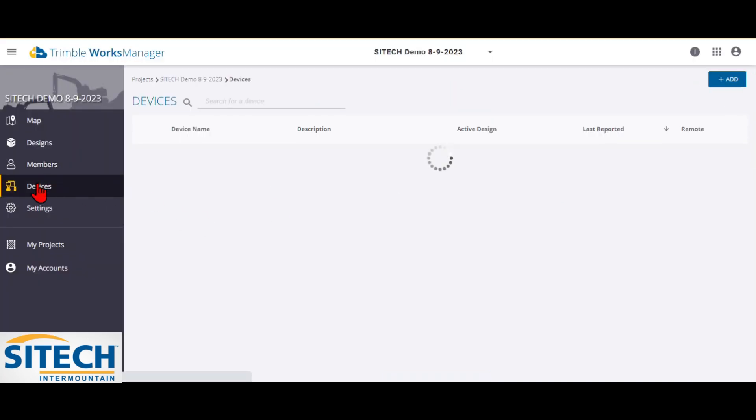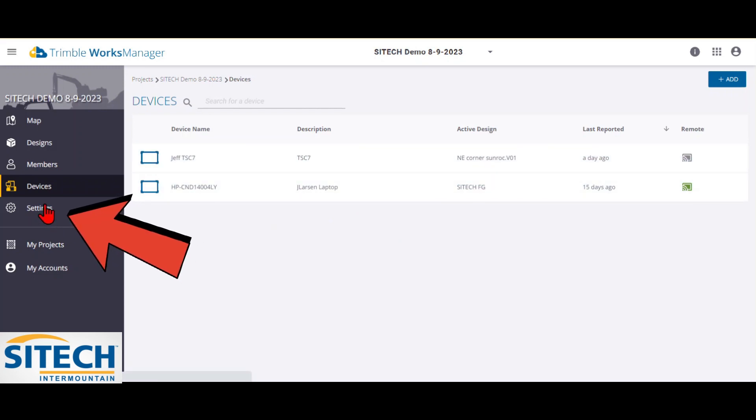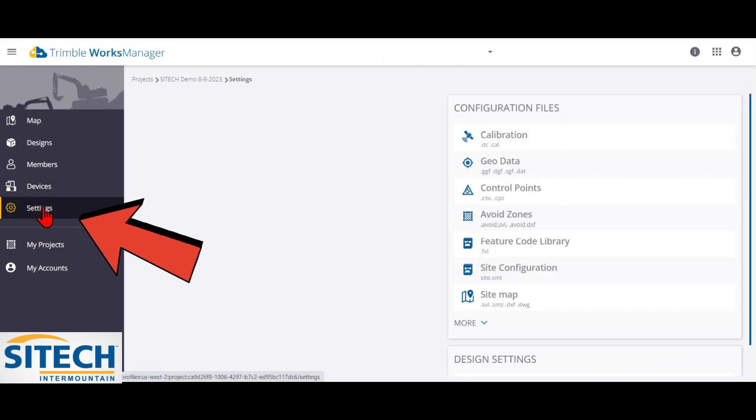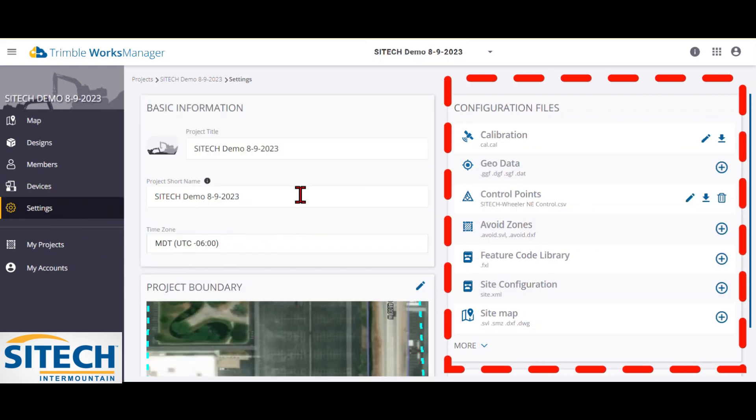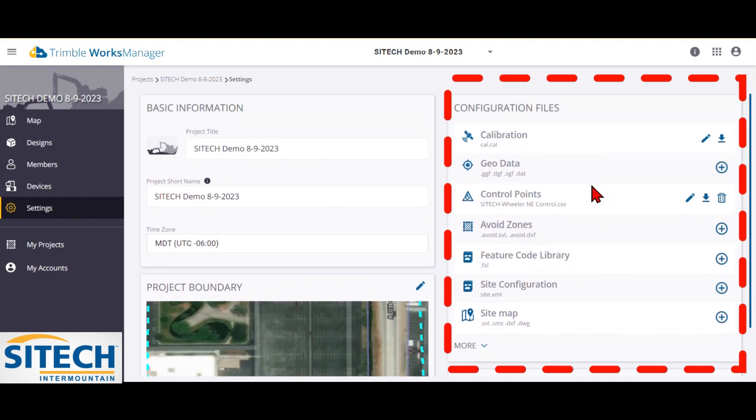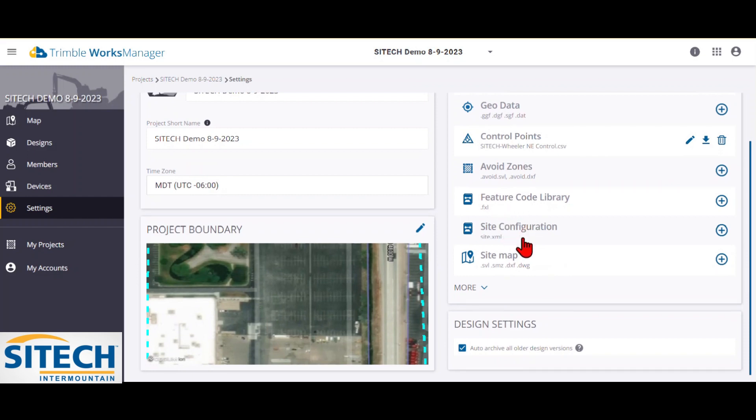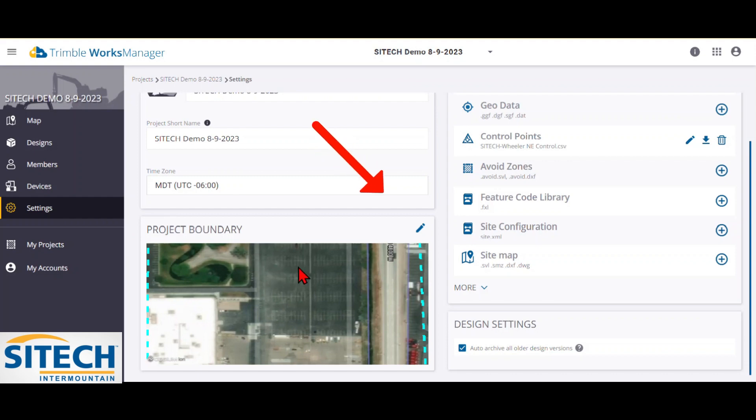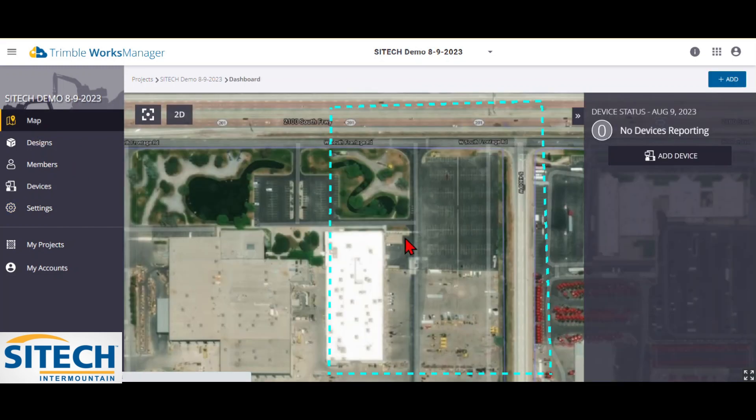And then once again, under devices, you'll see the current devices. One more thing I wanted to show you on this video is under the settings tab right here. This comes back to some of the settings that we had originally brought in for the project in the setup. It's not the end of the world if we needed to add a geoid or add avoidance zones or add fxl files here. The other thing I wanted to show you is your boundary. If you felt like the boundary was not set right the first time you did it, you don't need to completely close out the project and delete it and start a new one. You can hit this edit button right here and actually edit that boundary if you feel like it's not right.